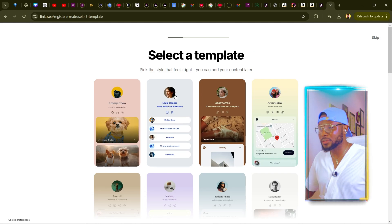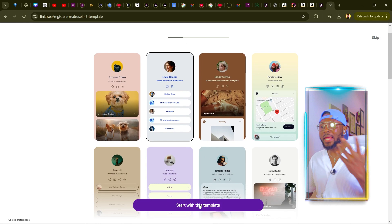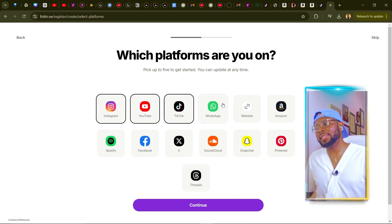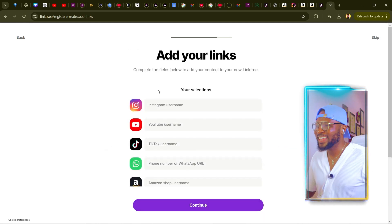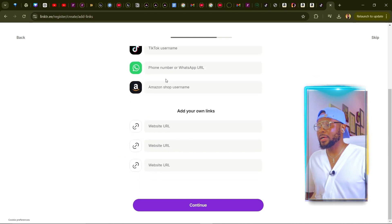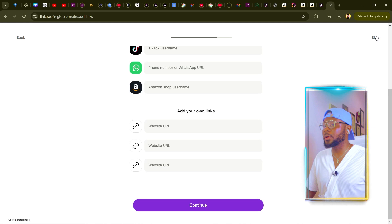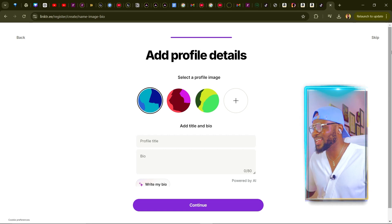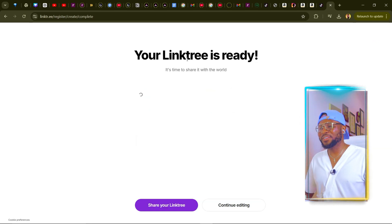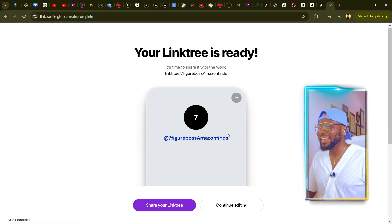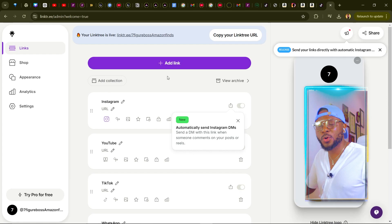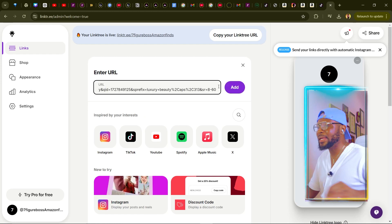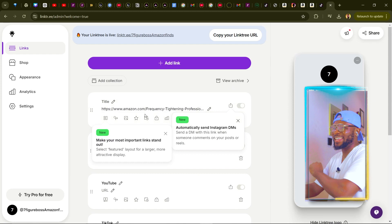It's asking us to select templates. Since this is not a video format — it's just where we're going to put all our Amazon links — choose something that's not going to be confusing. Select your platforms: Instagram, YouTube, TikTok, WhatsApp, Amazon, then click continue. It will ask for your URL — go ahead and fill that in along with your profile details. Skip through the setup and your link tree is ready.